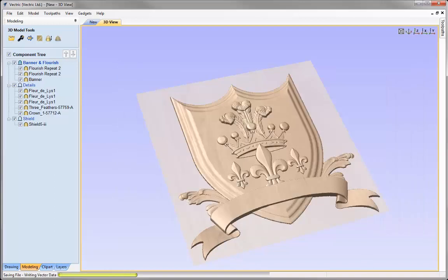You can access this file, along with the clip art used in this example, in the project folder.